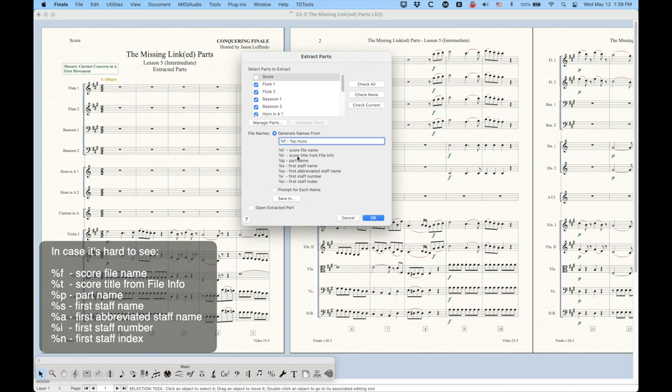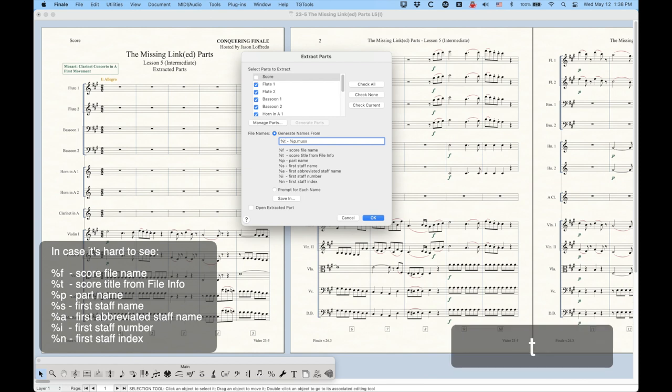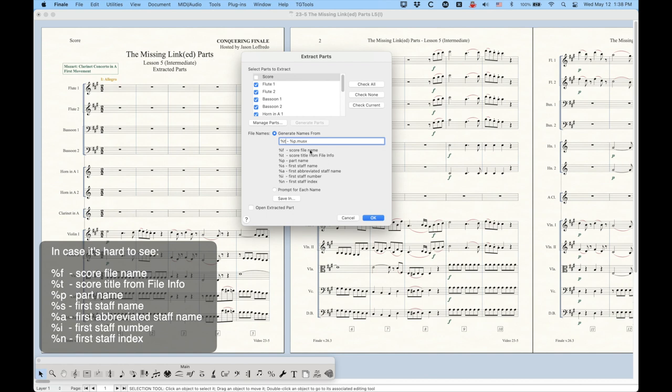Maybe a little bit more useful is the score title from the file info, in which case that's percentage sign T. In this particular file, I can tell you that the title from the file info is just this first text here, the missing linked parts. So when I use this token, that's what's going to be replaced with that token. And we've talked about the part name.